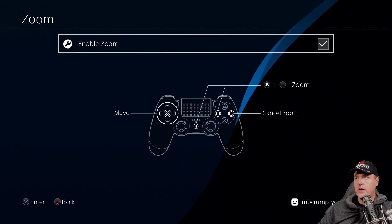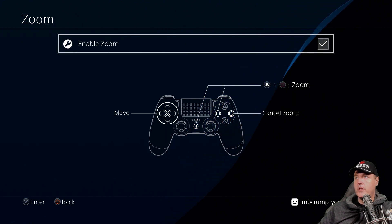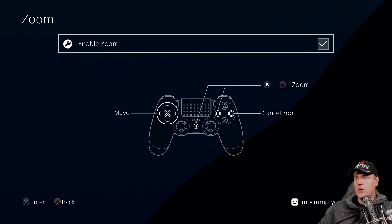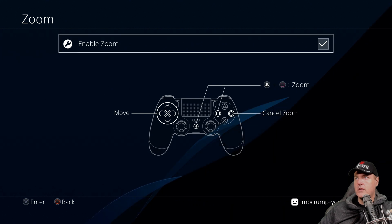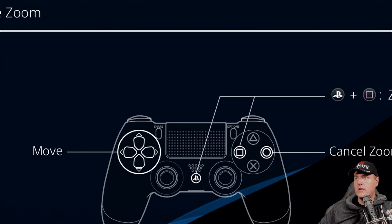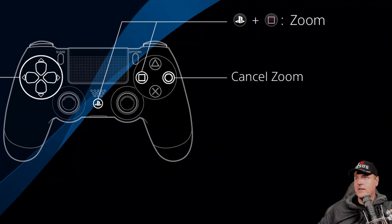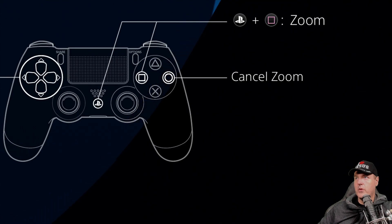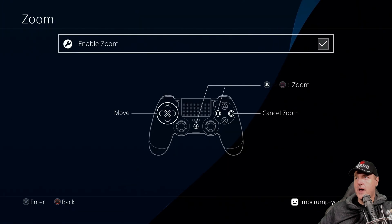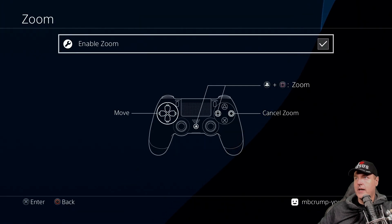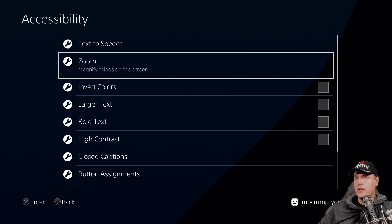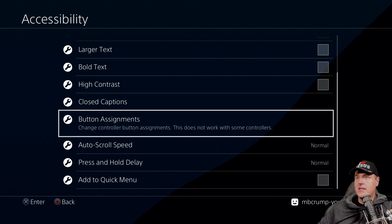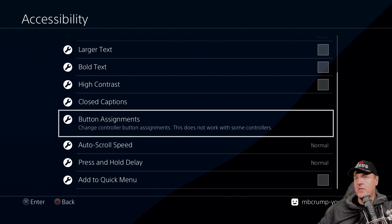Okay so I'm going to zoom in here first. Okay nice zoom in effect there. I'm moving around with the d-pad and I'm canceling with the circle button and then let's take a look over here in that same accessibility menu for button assignments.